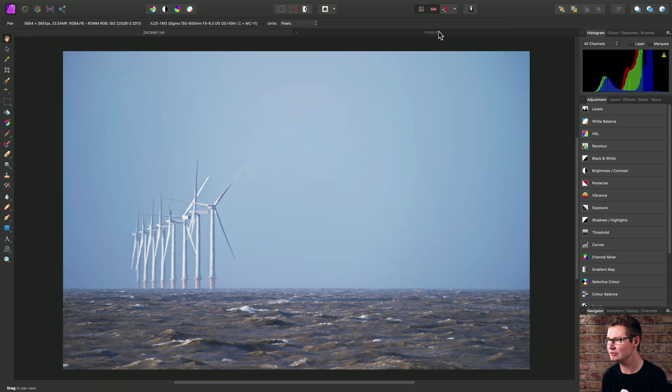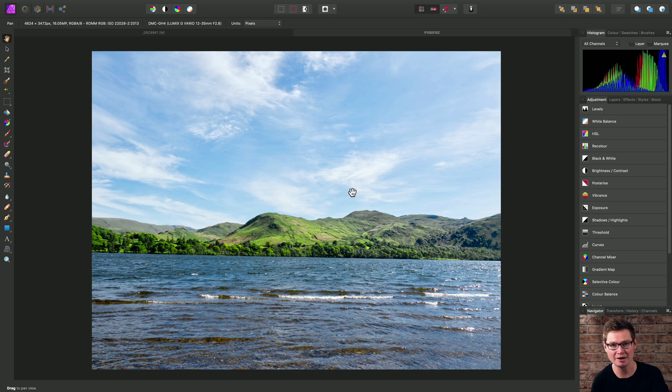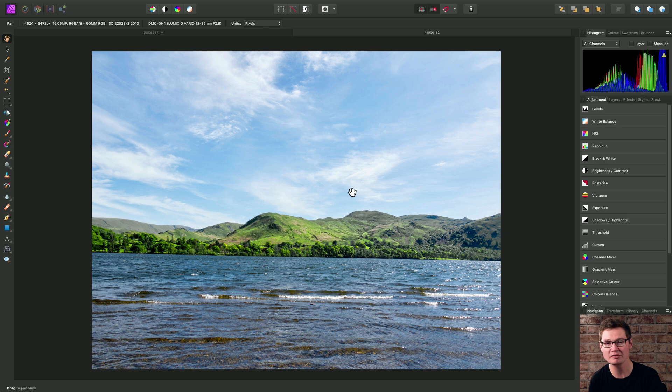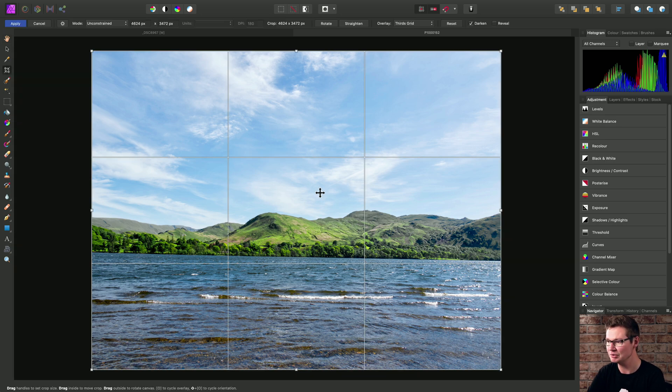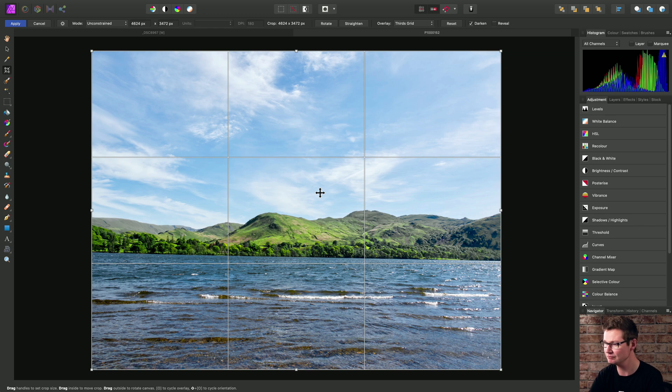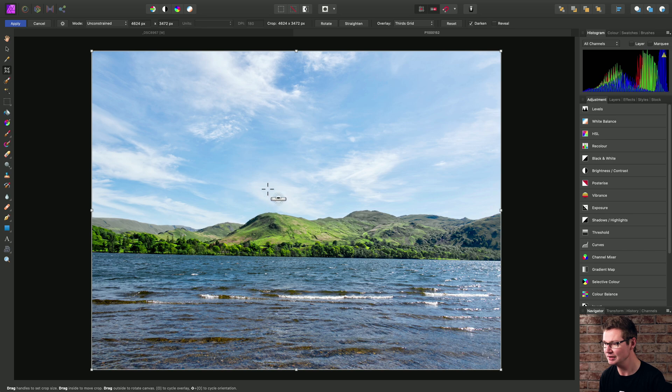Now, I'm going to switch across to another example to show you that you can actually in-paint those alpha areas, rather than having to crop them away. So I will use C on the keyboard to switch to the crop tool. And again, I'll use Command on Mac, Control on Windows, to enable straighten mode.